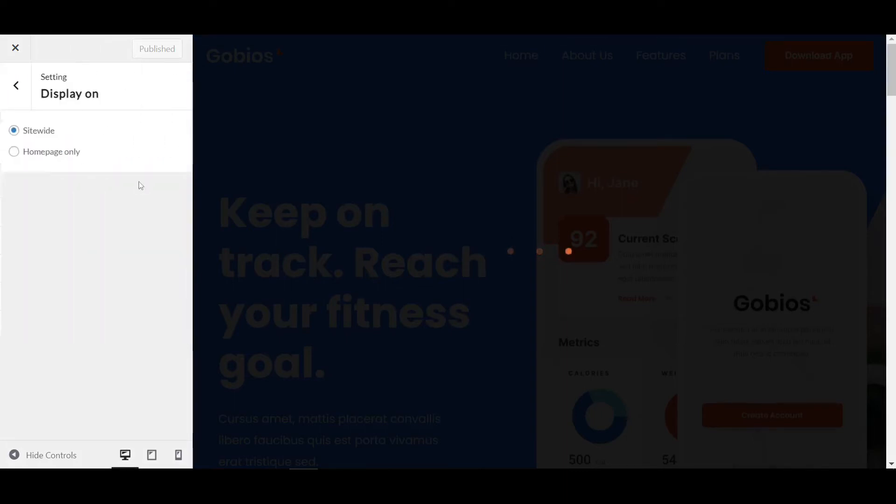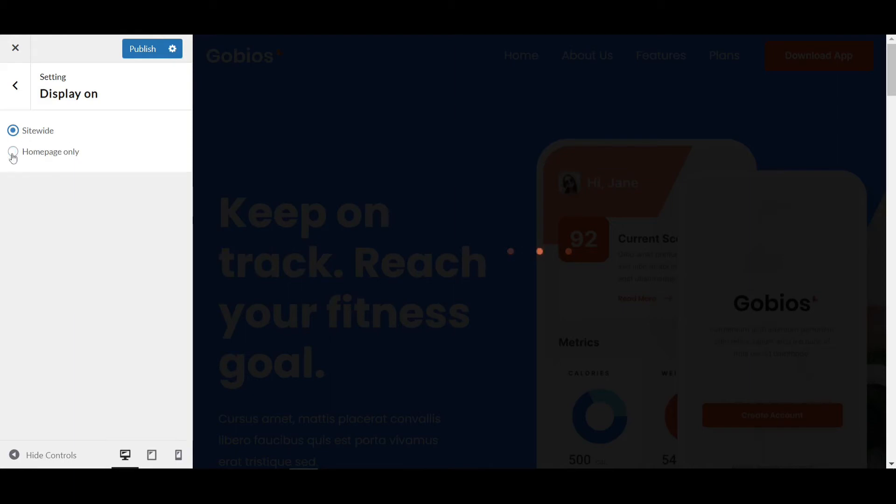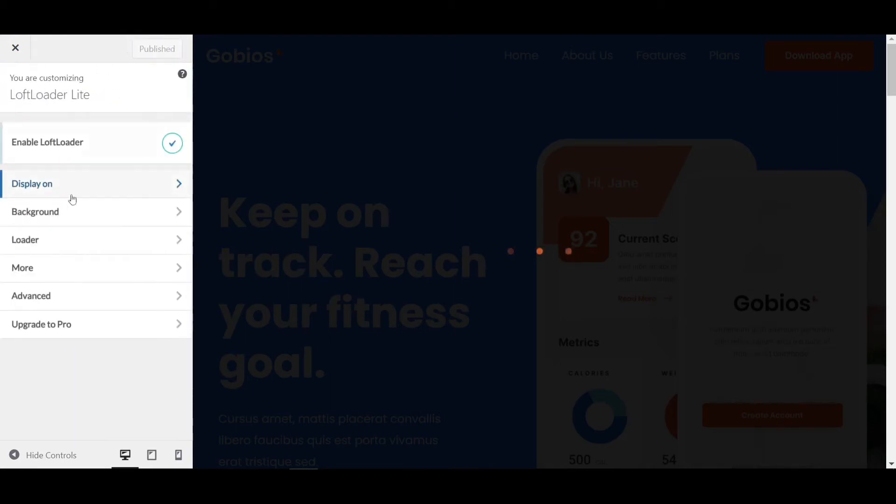You can set it to site-wide, meaning all pages, or only for the home page. I'm keeping it as site-wide, but you can adjust according to your requirements.